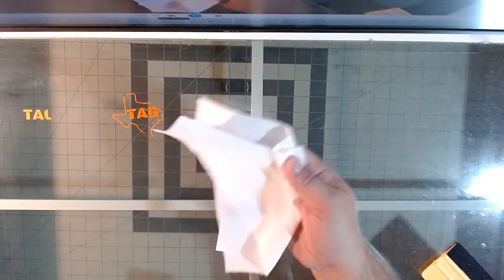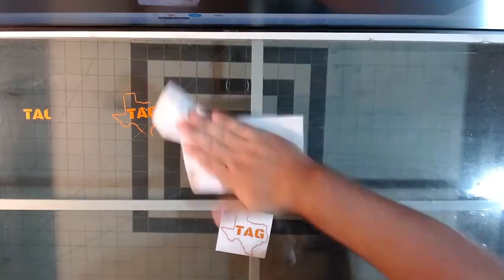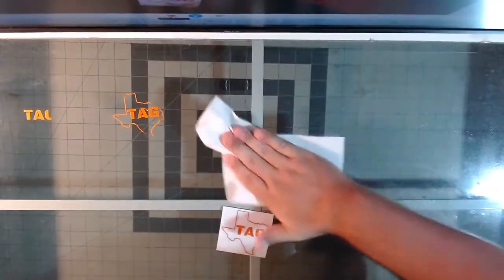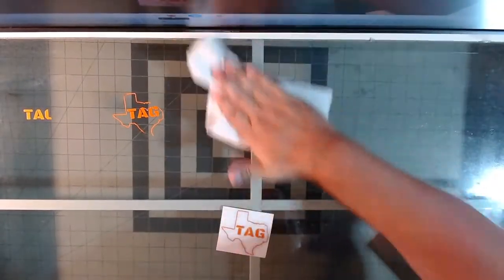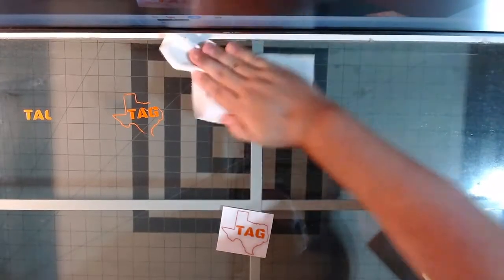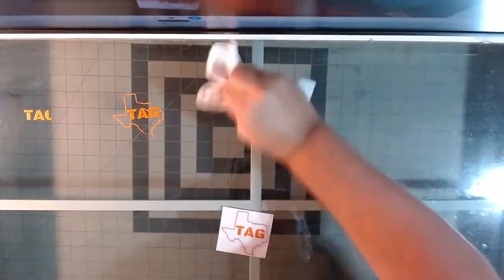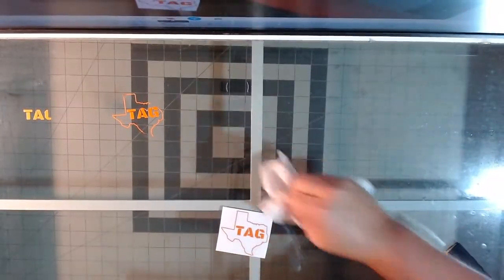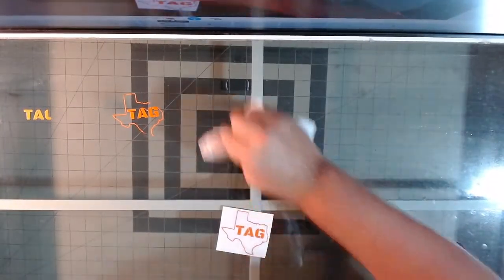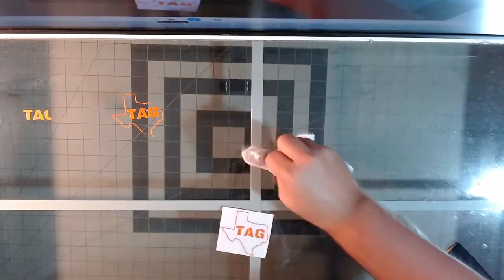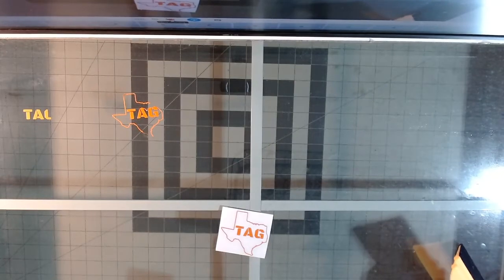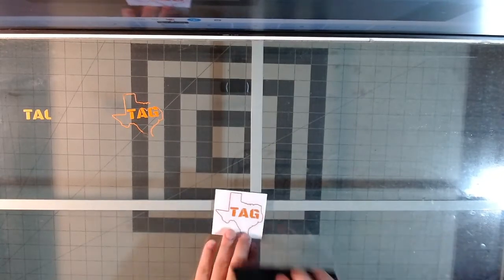You're trying to get that literally squeaky clean - I mean, you can't tell it in the video, but it's actually got grip to it because it's squeaky clean right now. So that's what you want - you want nothing between your decal and the glass.